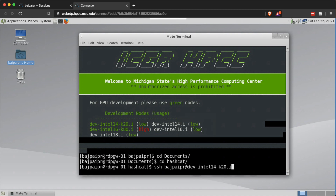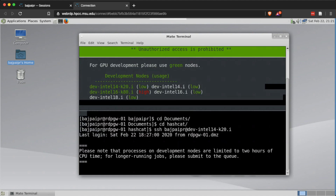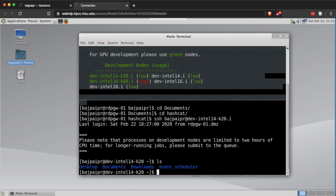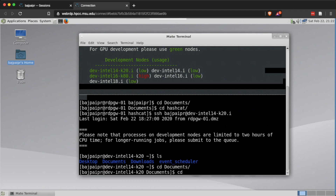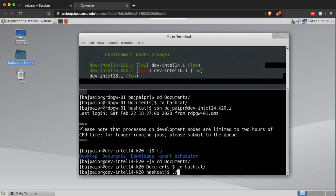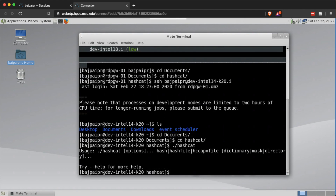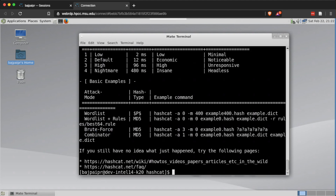We're SSHing into the first development node with the Tesla K20 GPU on it. I didn't have to authenticate because I had already authenticated before — otherwise you would never leave SSH open like that. Let's navigate to the documents folder, then into hashcat, and from here we should be able to execute hashcat.